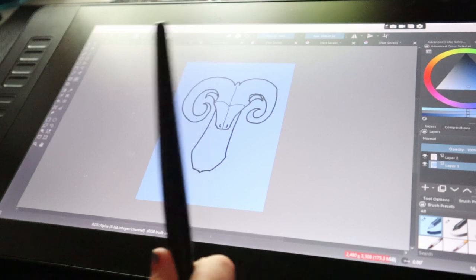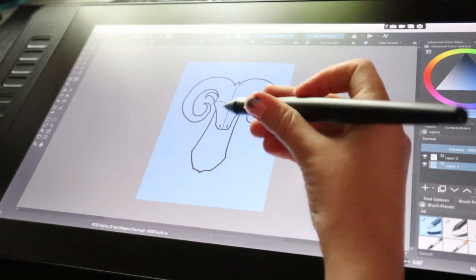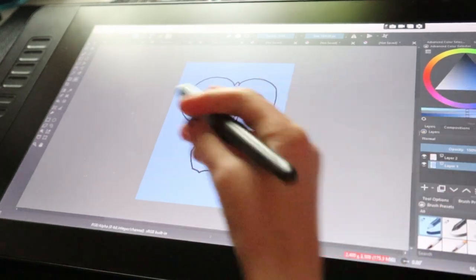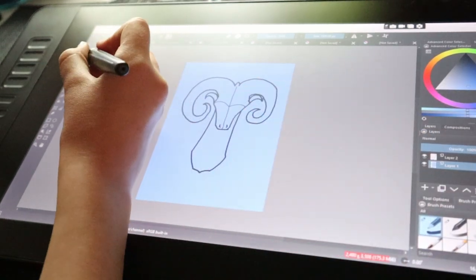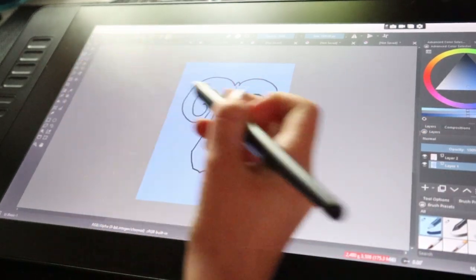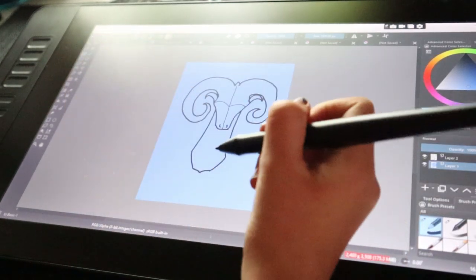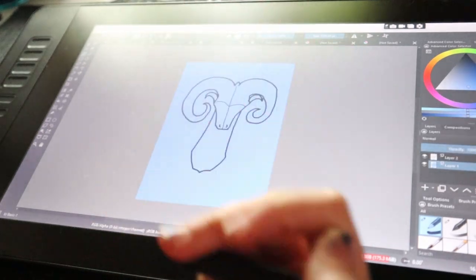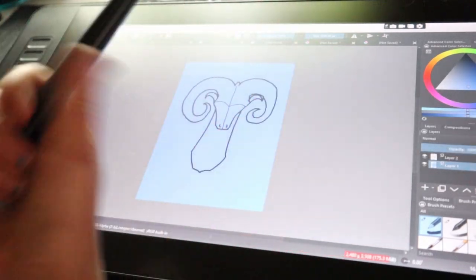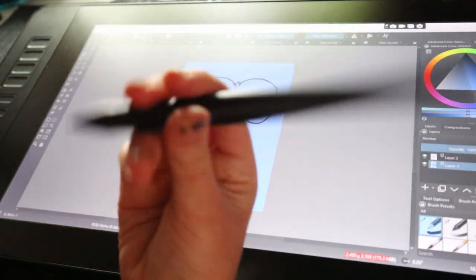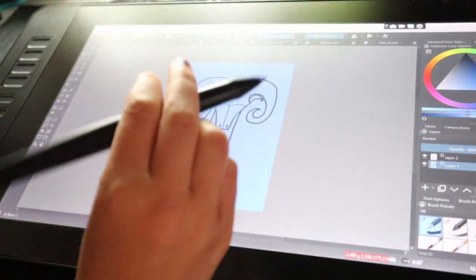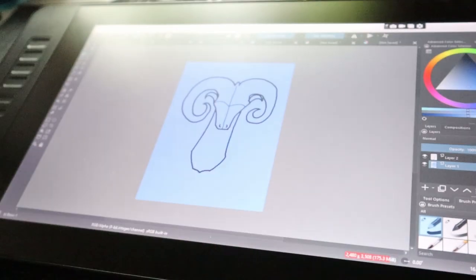But I thought making this dragon look kind of muscular and strong would be good for Memorial Day, and yes, I think it is turning out fabulous.